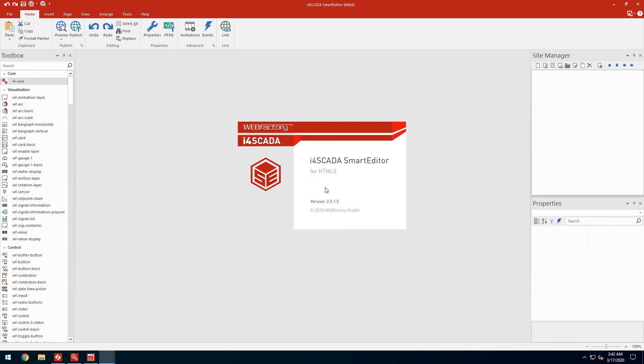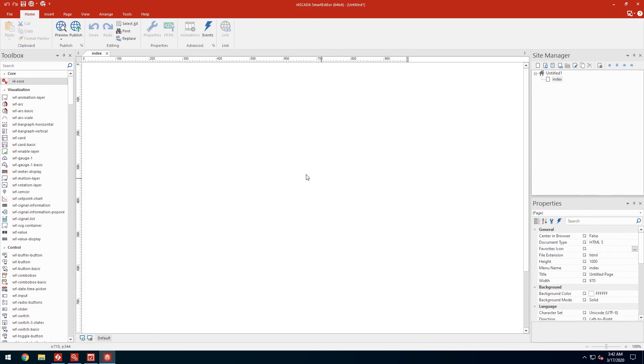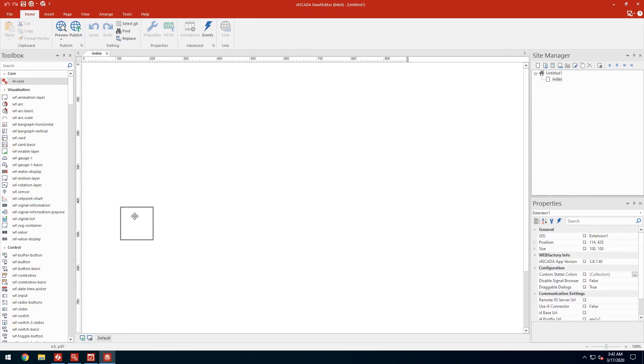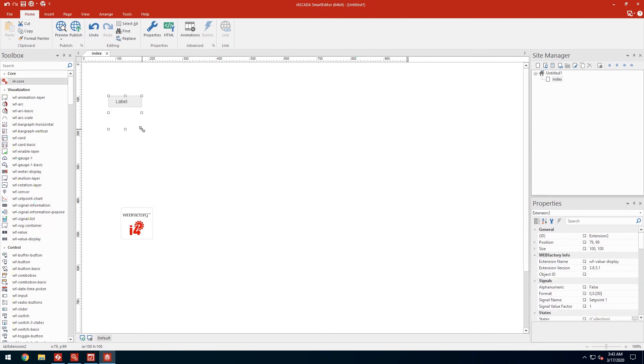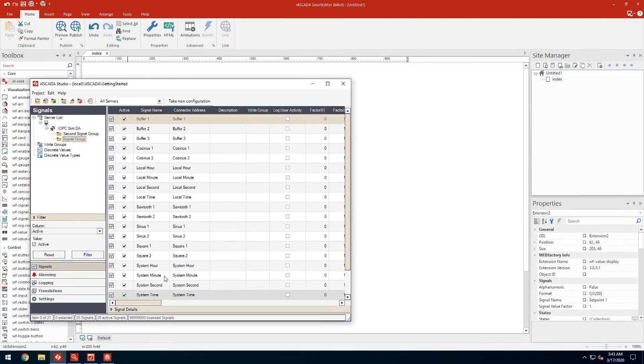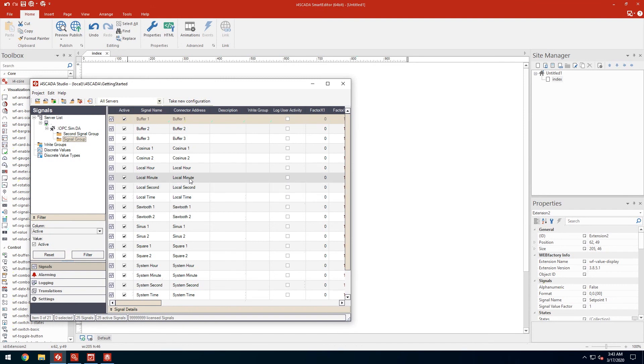In the smart editor project I'll start by adding the i4 core element which connects the HTML5 visualization to the i4SCADA server. Next I'll add a simple value display. In its signal property I'll input the signal available in our project. Local minutes seems just fine.